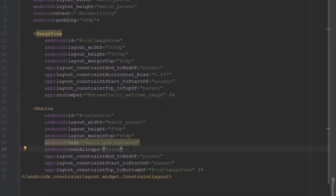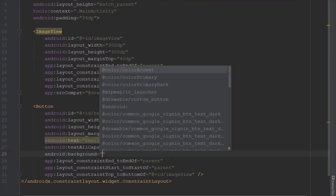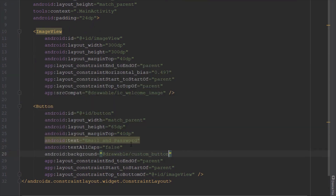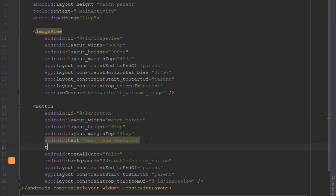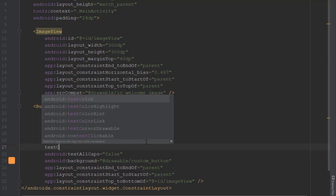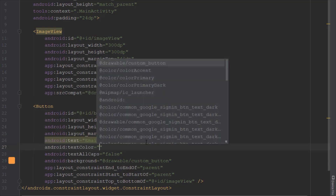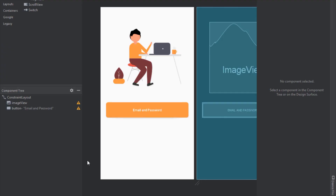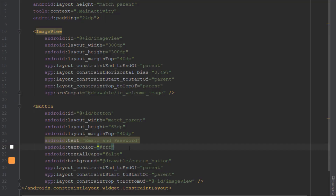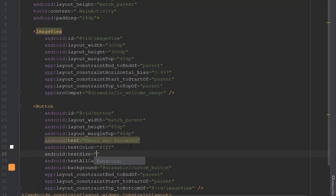Use the background attribute and connect our custom button resource file. The text color should be white since we have an orange background — white and orange fit well together. Let's also increase the text size to 18sp.